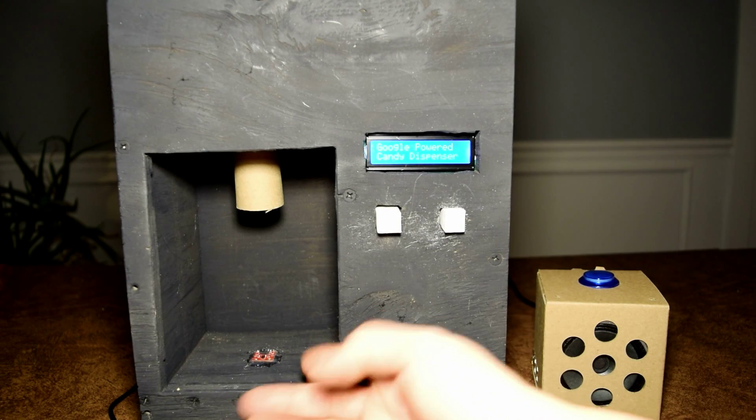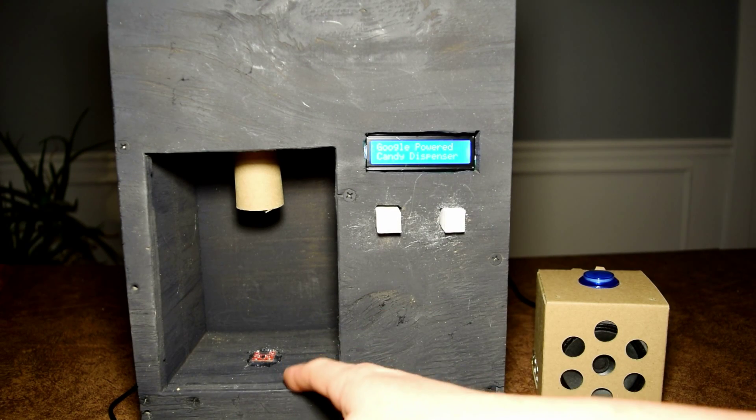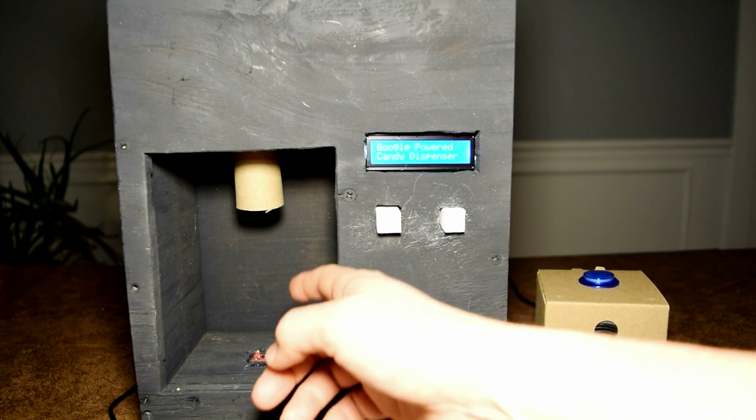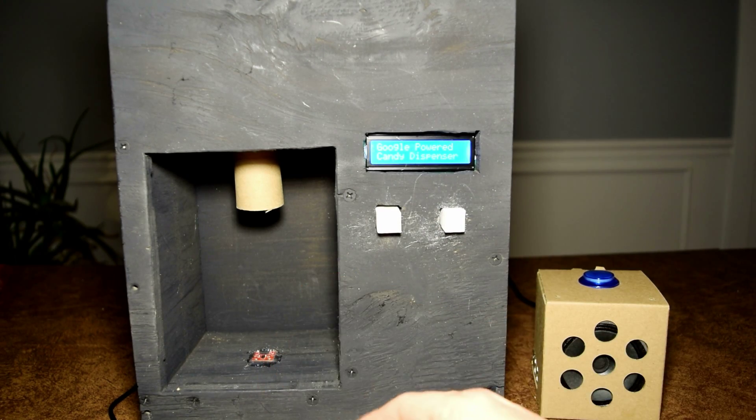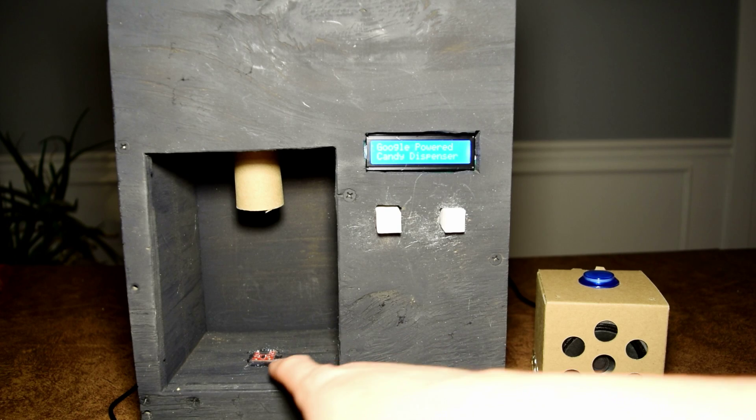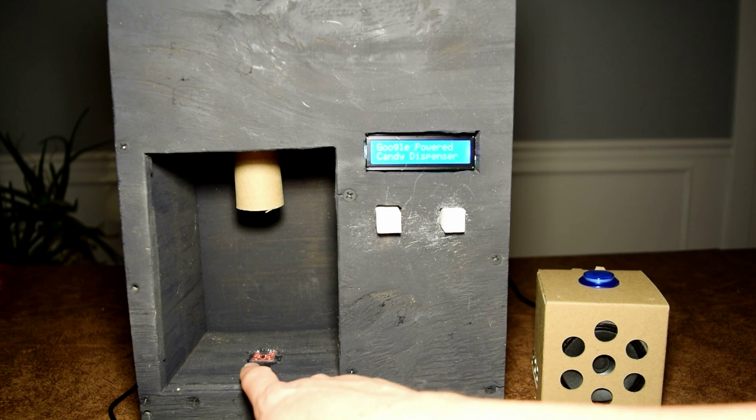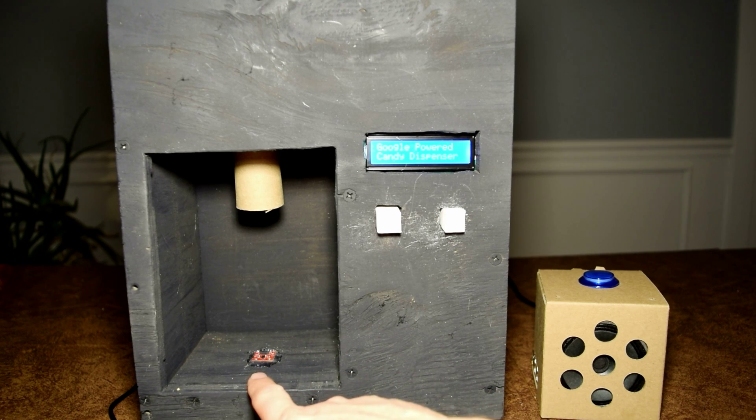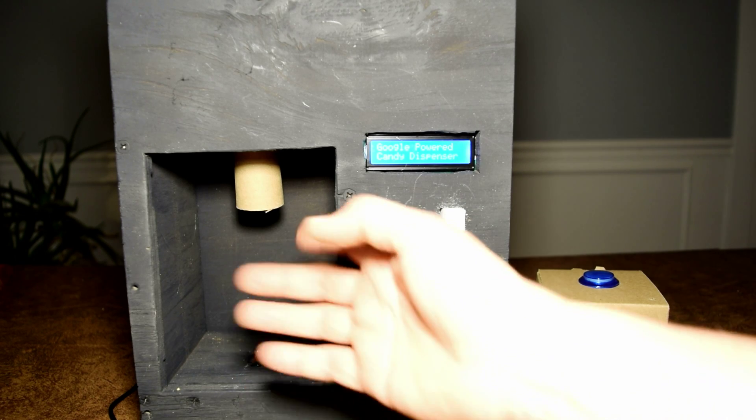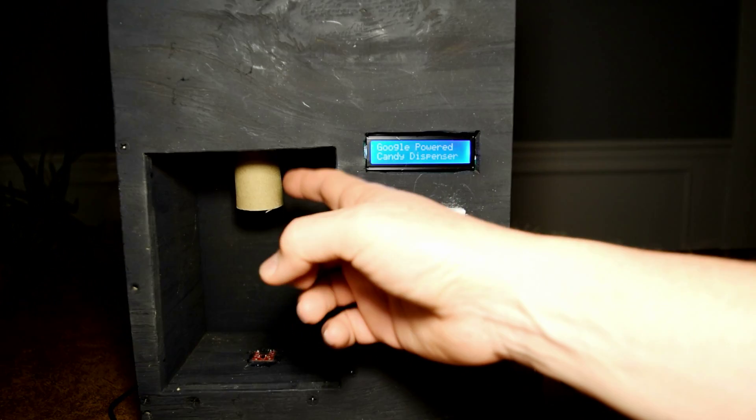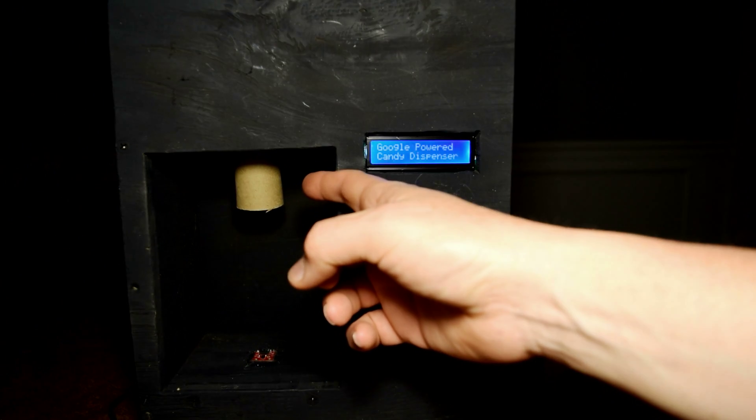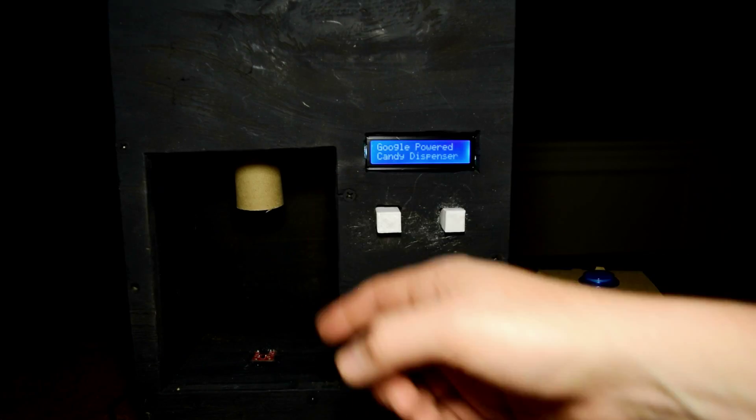This is the APDS9960 from SparkFun. It detects if a cup is present by measuring the proximity to the cup. Candy comes out of the tube from the top, which is attached to the auger.